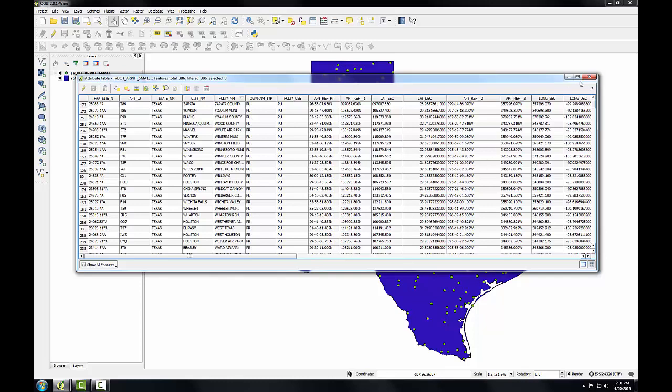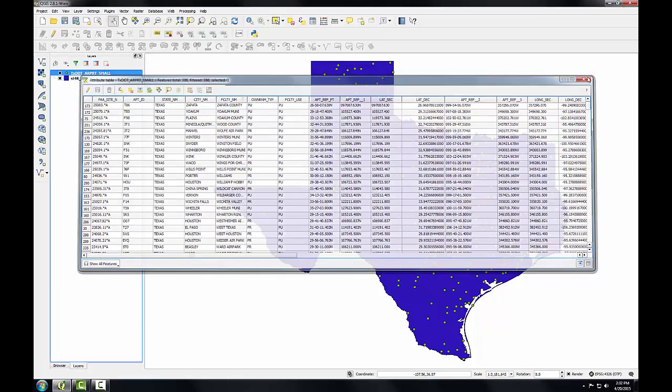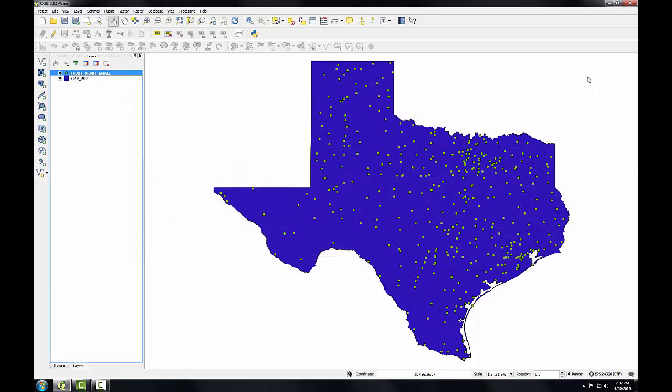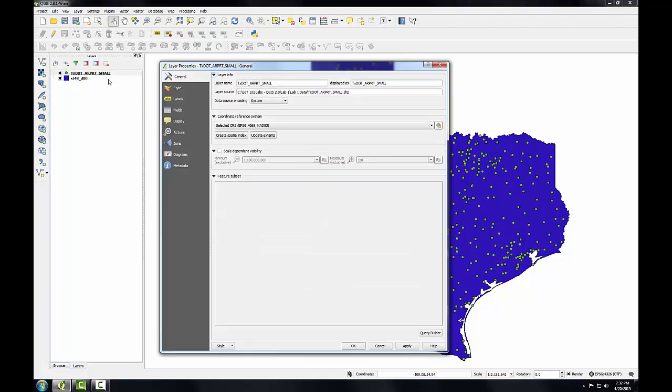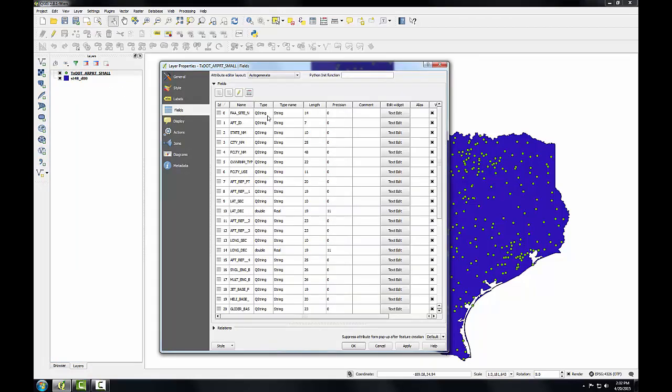I'm going to close the attribute table. Another way I can learn some things about these attributes is double-clicking on the layer to open up the layer properties and going to the Fields tab.